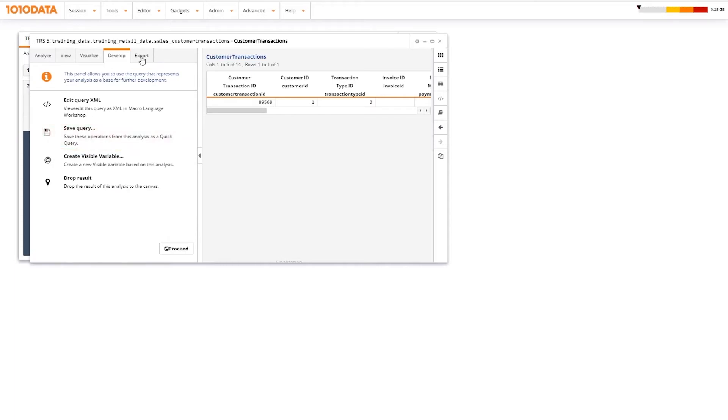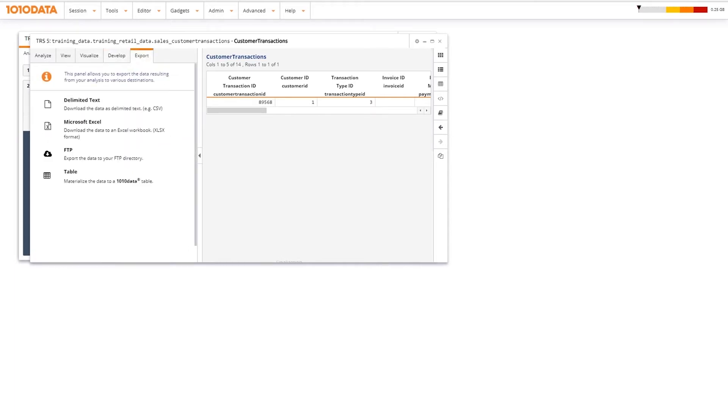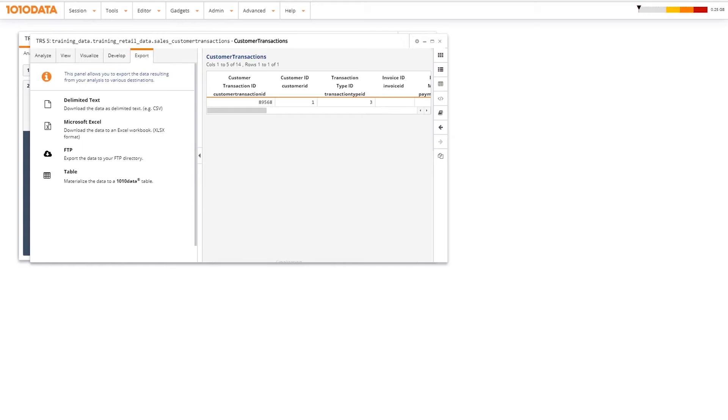Finally, we have the Export tab, which allows you to export the data resulting from your analysis to various destinations.